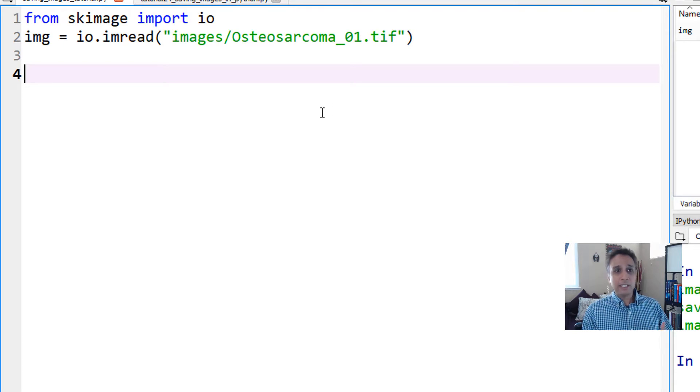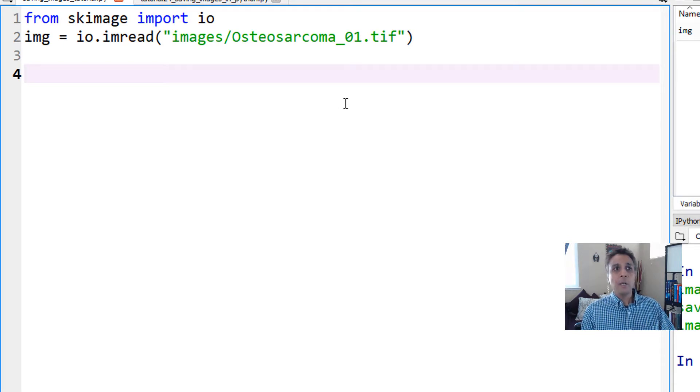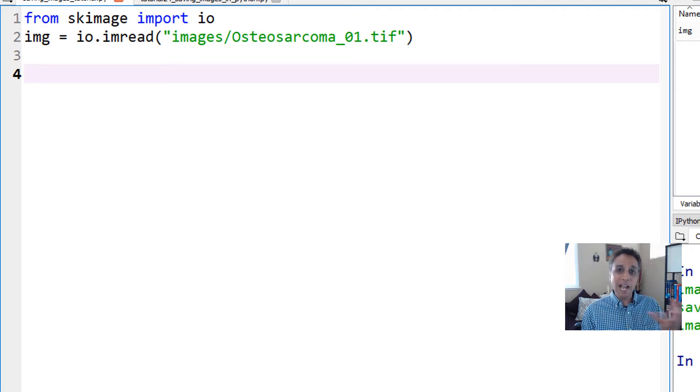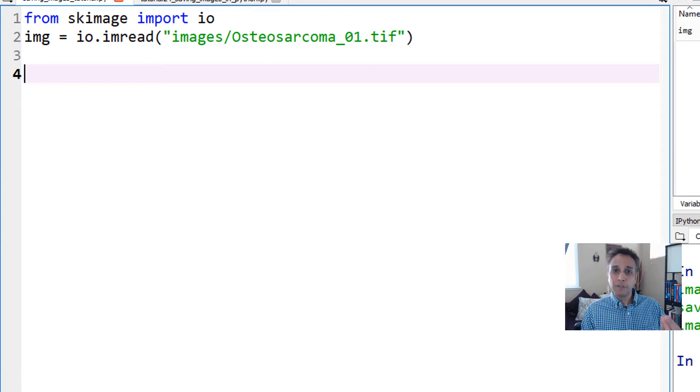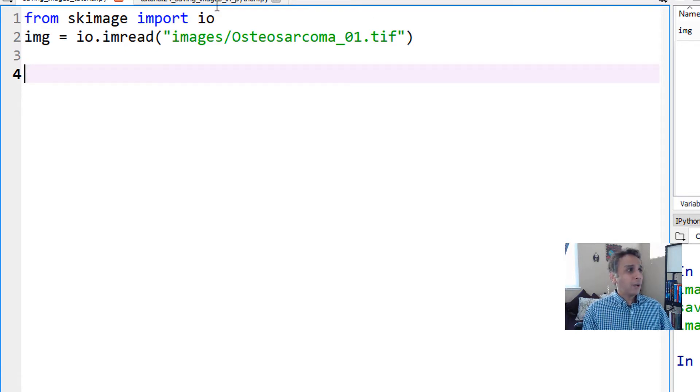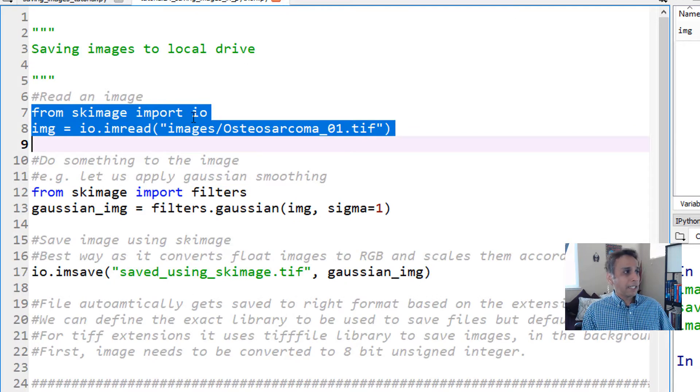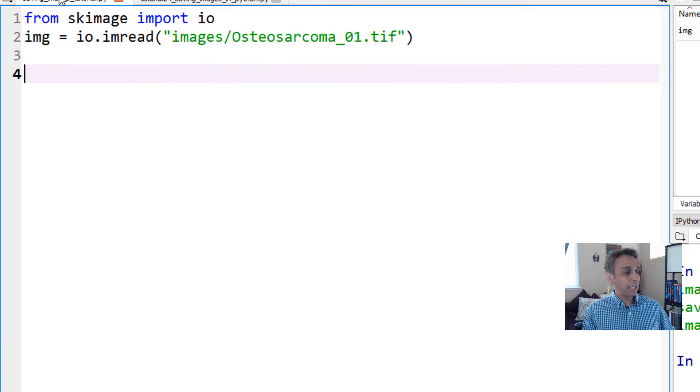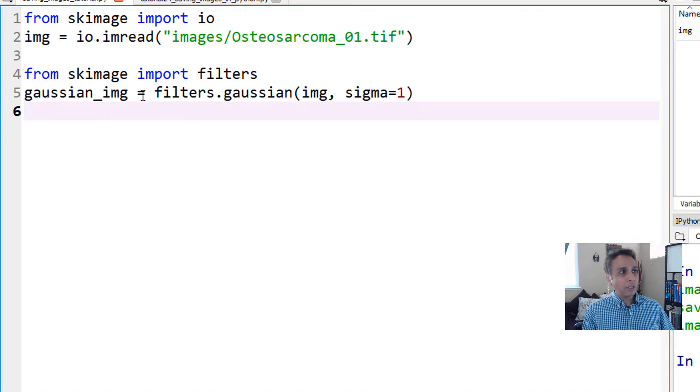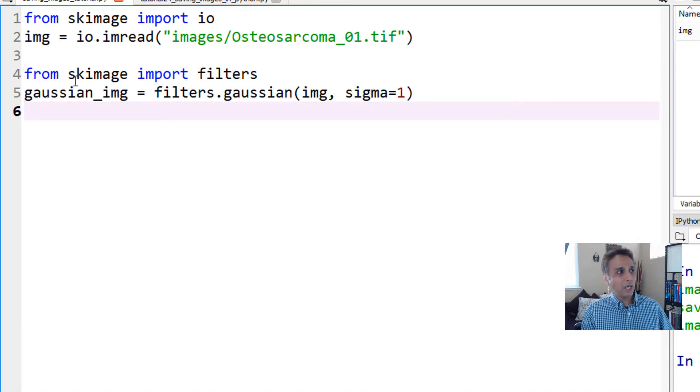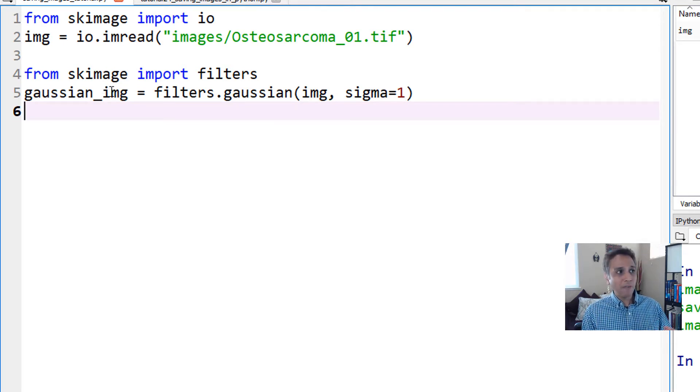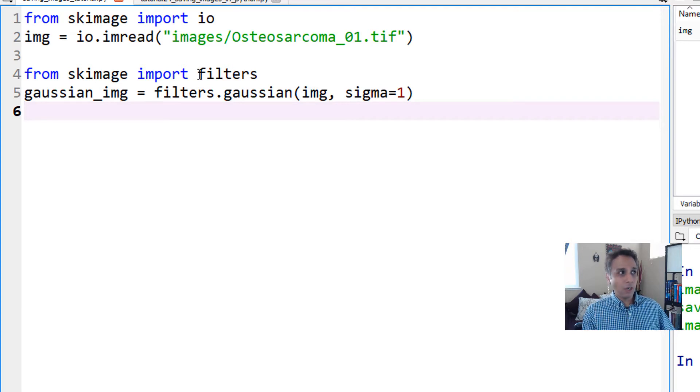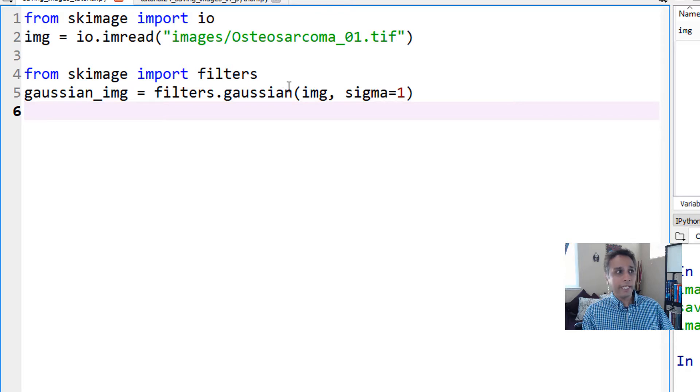Once the image is available - and when I say image, this is basically a NumPy array with values ranging between 0 to 255 because it's unsigned integer 8 - let's apply some processing. I'm going to use Gaussian filter as an example. Within scikit-image package, there's a sub-library called filters, and within filters there's a function called Gaussian.